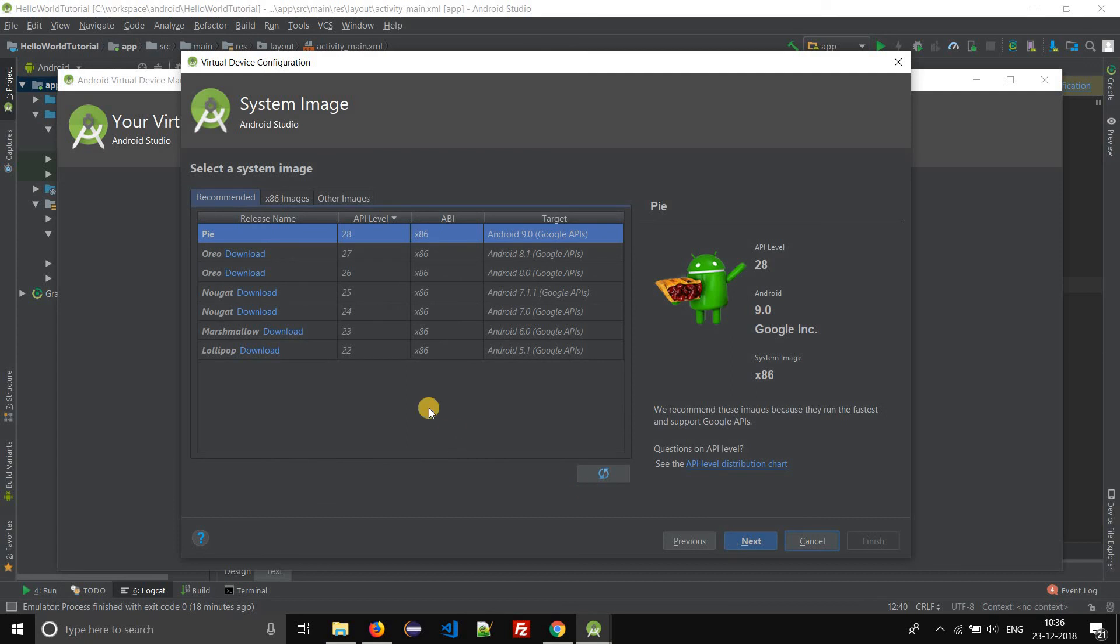You can also choose any of the system images of Android. For example, Android Pie, Android Oreo, Android Nougat, Android Marshmallow, or Android Lollipop.